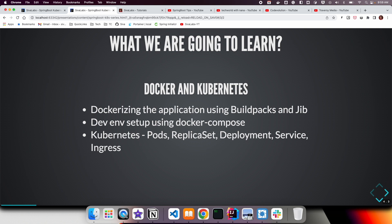And then we have explored how to set up environments using Docker Compose, so that anybody can simply clone and run the application without having to do a lot of manual steps. And then finally, we learned about Kubernetes and various types of Kubernetes objects like pods, replica sets, deployments, services, and ingress.